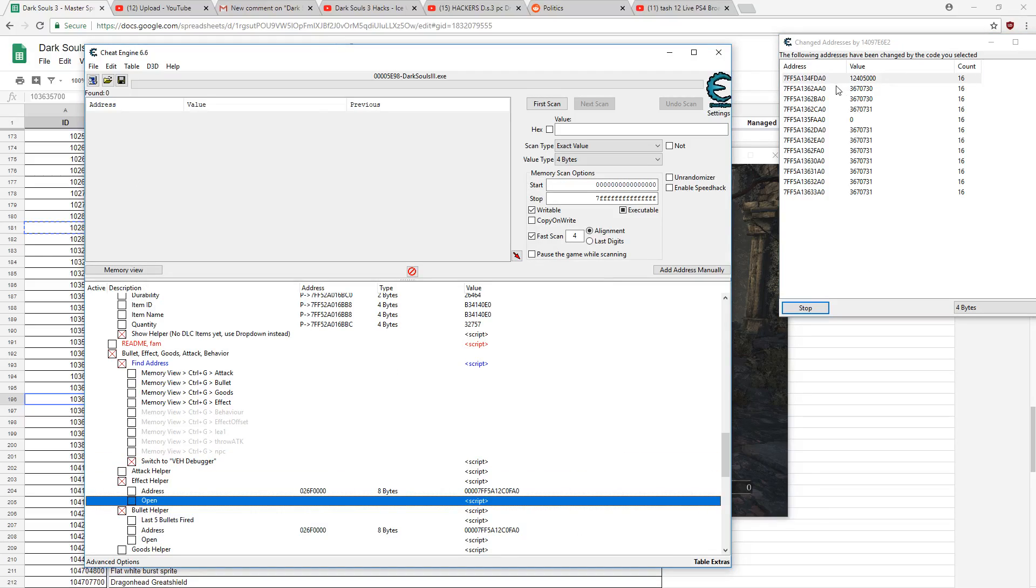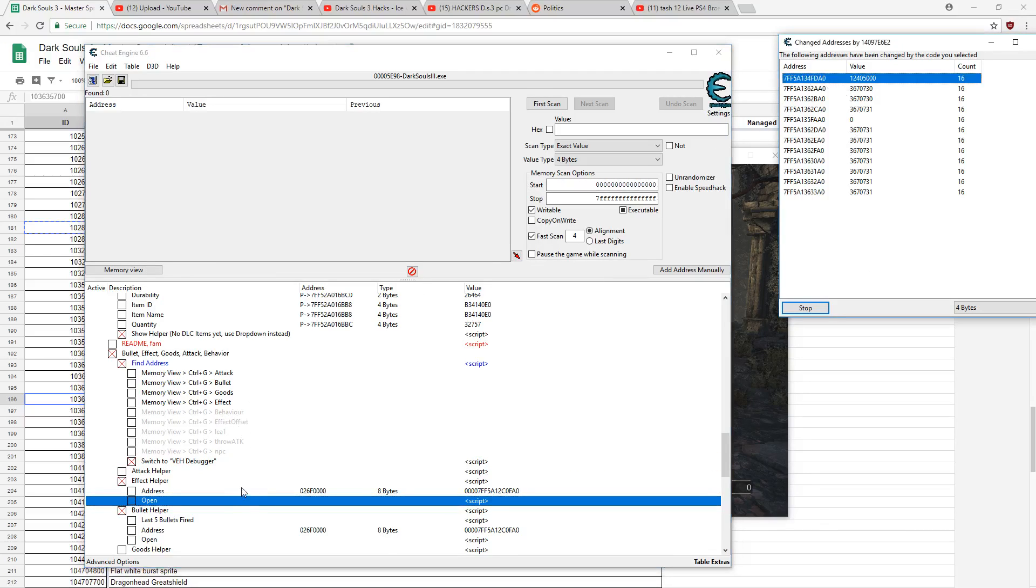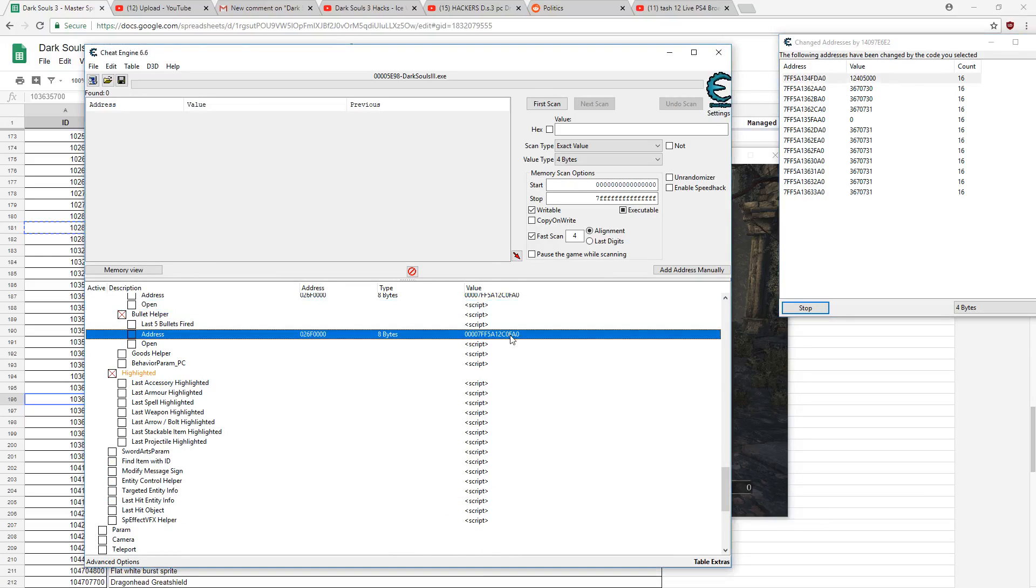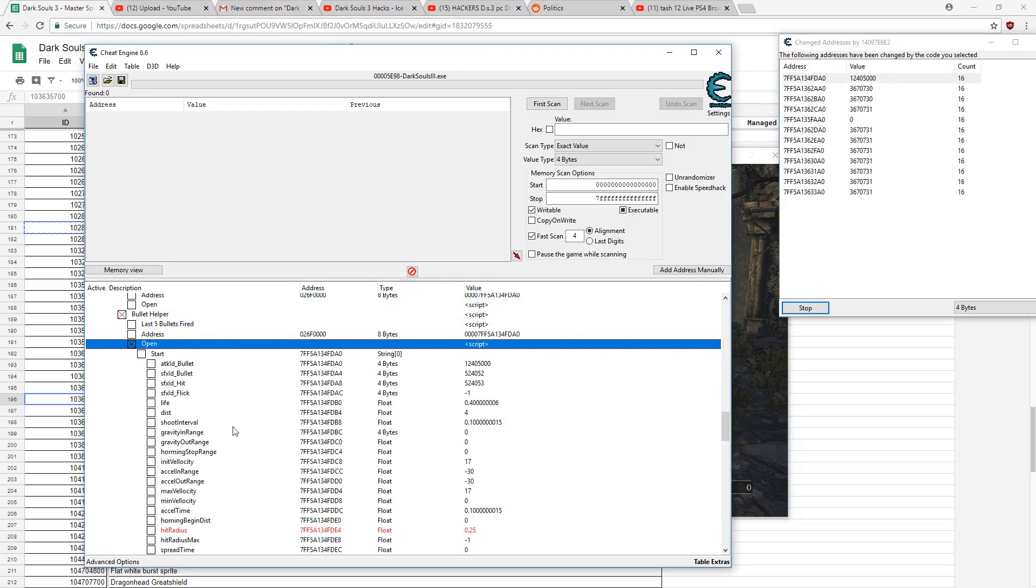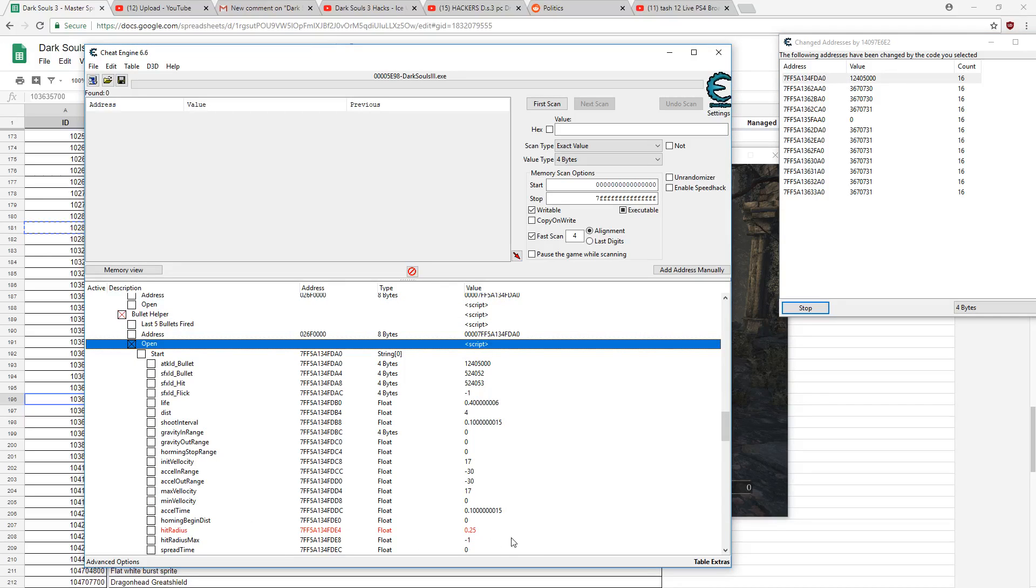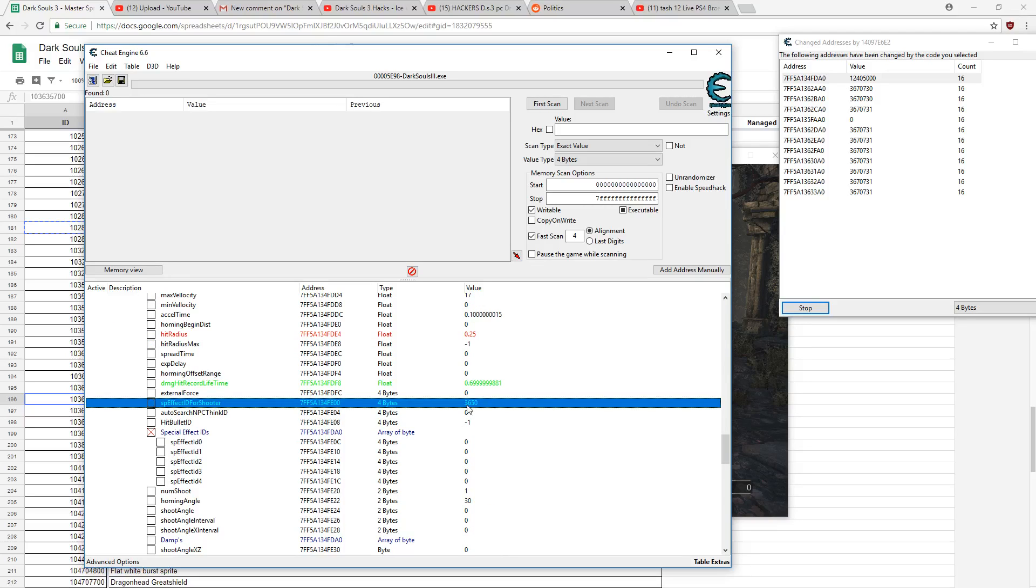So you're going to copy this, put it in bullet helper, and all you're going to change is you're going to put 3640 or 3650 right here.